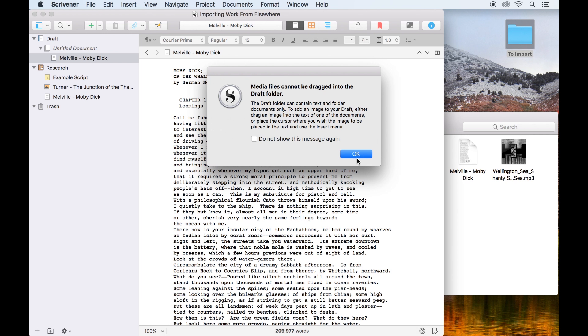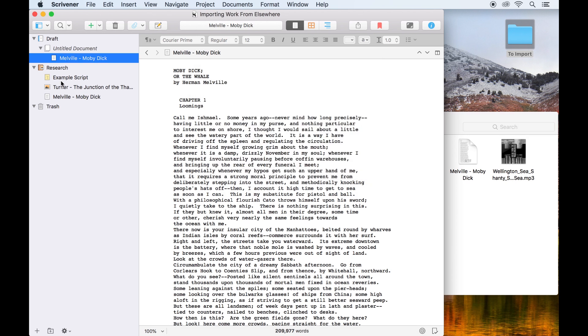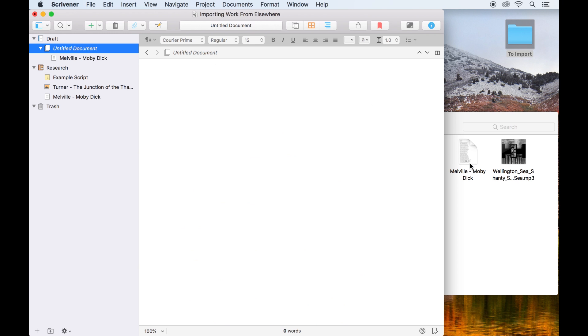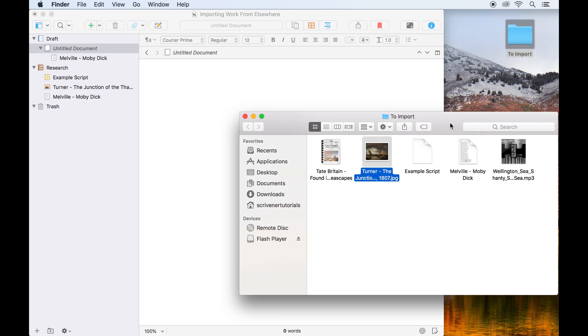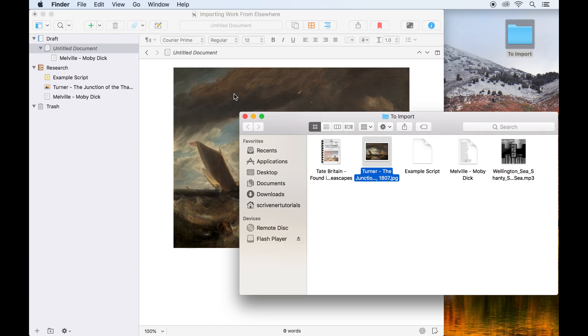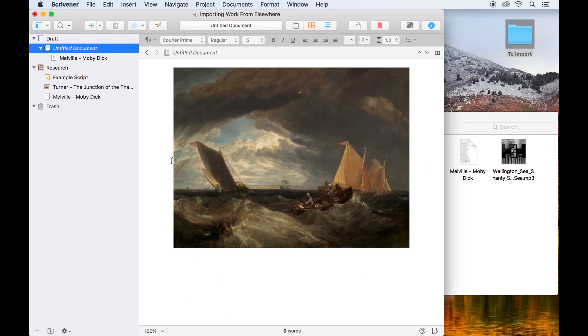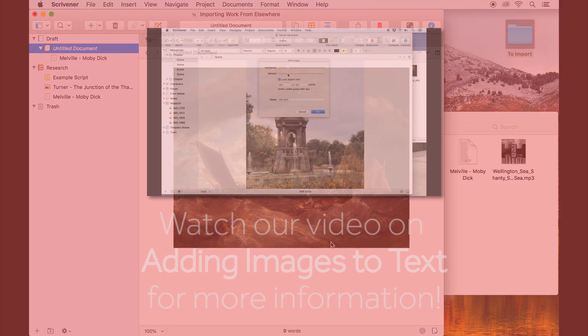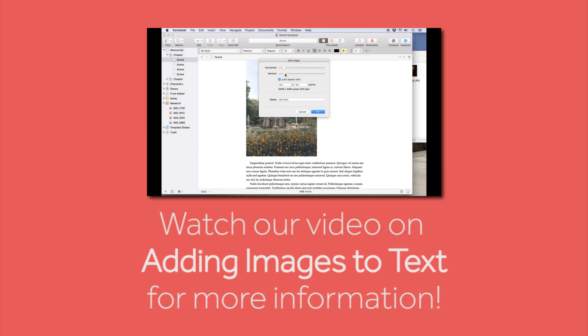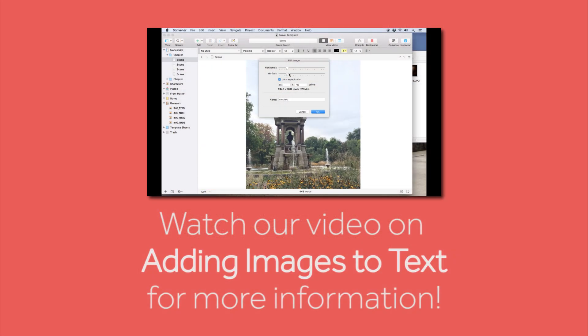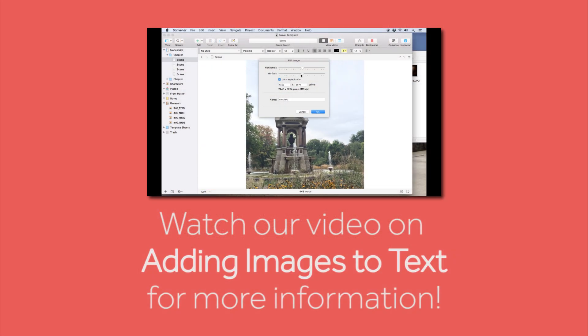If you just want to embed an image into a document, open that document in the editor and drag the image into the text where you want it to appear. For more information on this, watch our video on adding images to text.